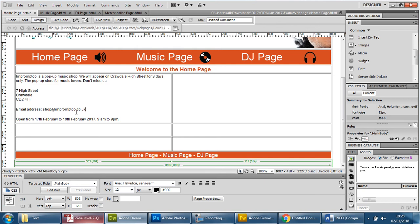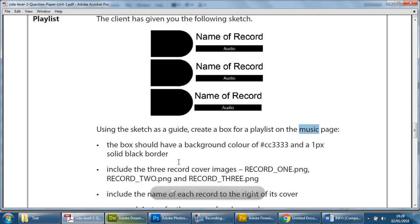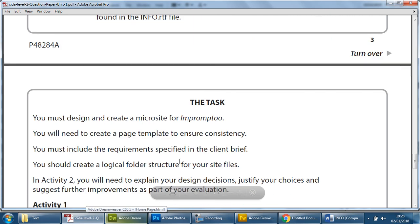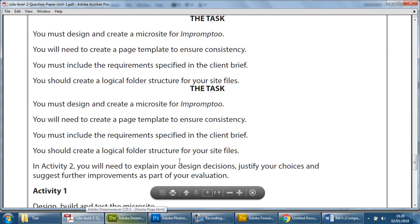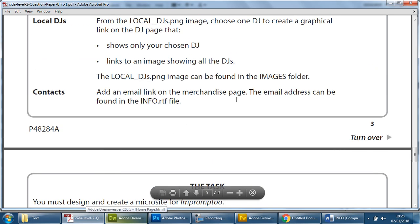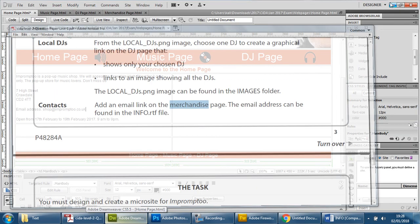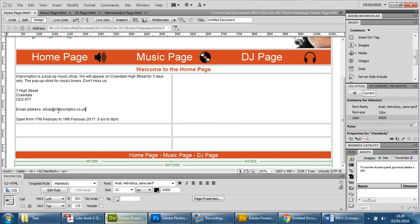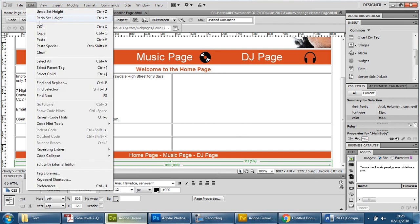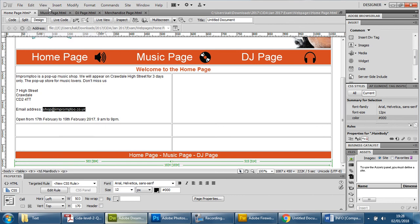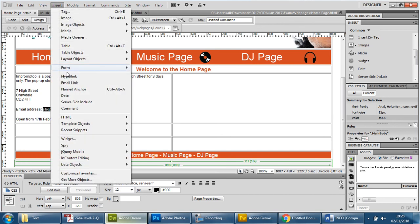Now yes we're going to have another email link later on as mentioned here in the merchandise page. But since this is a different email we're going to have a different one. So we're going to copy this, so right select it, edit and copy.